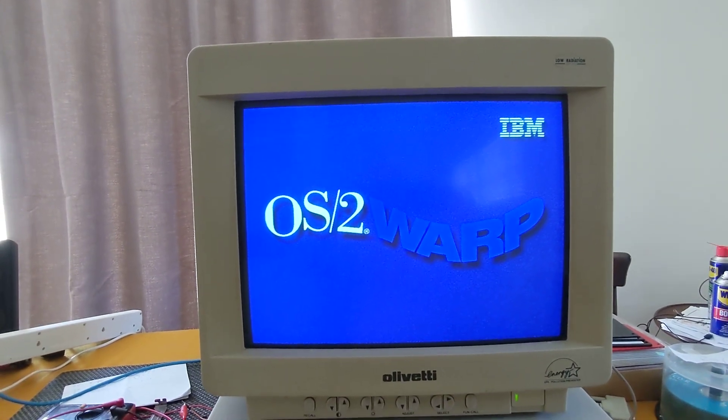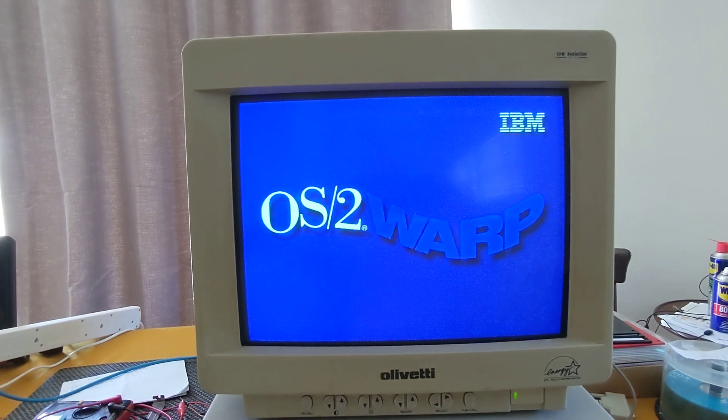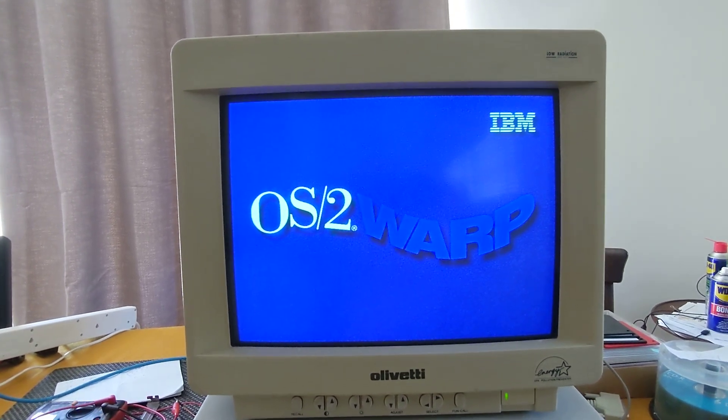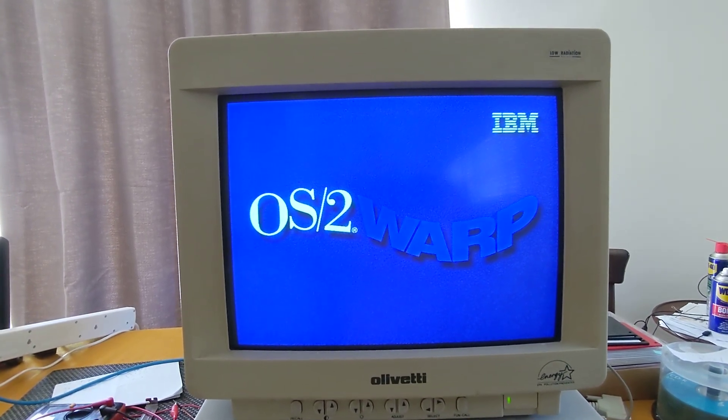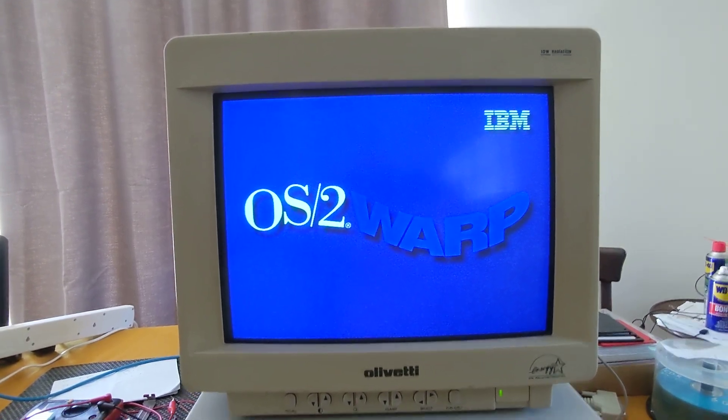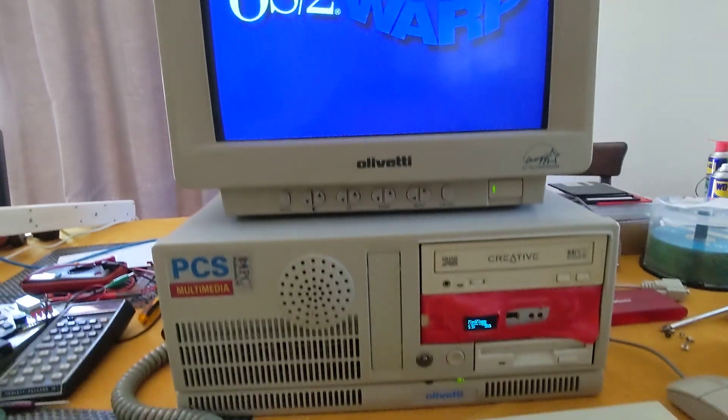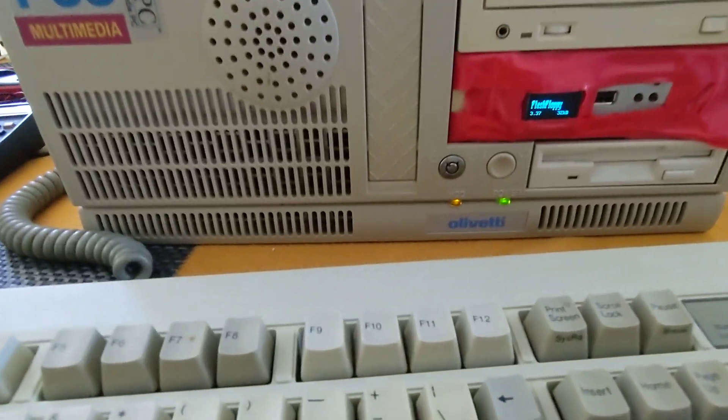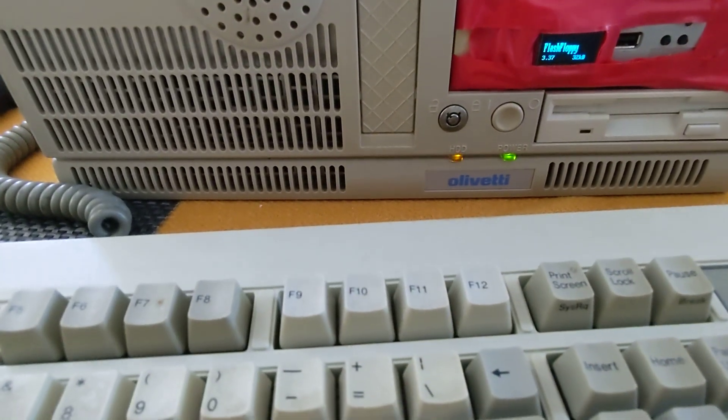And there is the IBM OS/2 Warp splash screen. There's quite a bit of drive activity.